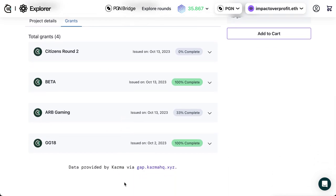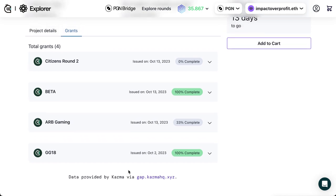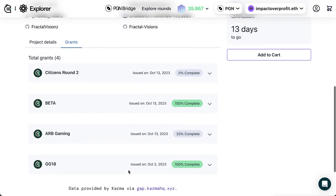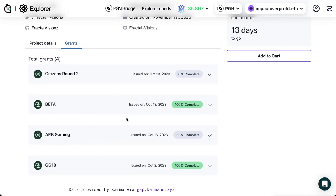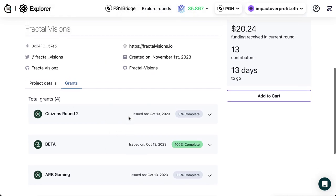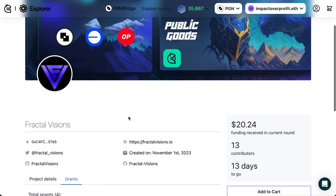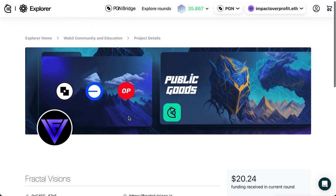If you have provided that information on Karma, Karma has built the Grantee Accountability Protocol — that's what GAP stands for. You'll go to gap.karma.xyz and you can fill out the information there to then have the past track record of your other grants show up on Gitcoin. This is a new feature that just went live.